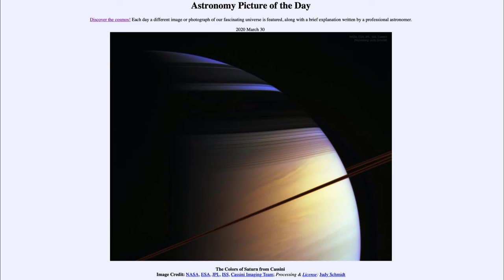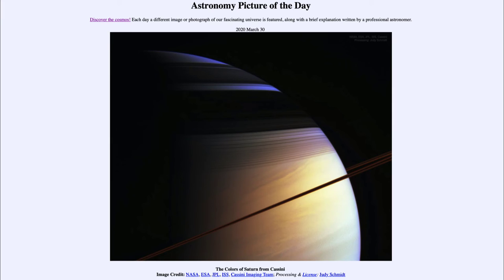Another thing we can look at in this image are the different colors. We see a very distinct blue color in the northern hemisphere of Saturn, and that is because it is very similar to what goes on in the Earth's atmosphere. Why is the Earth's sky blue? The molecules in the Earth's atmosphere are very good at scattering out the blue light so it seems to come from all directions, whereas red light tends to come straight through.